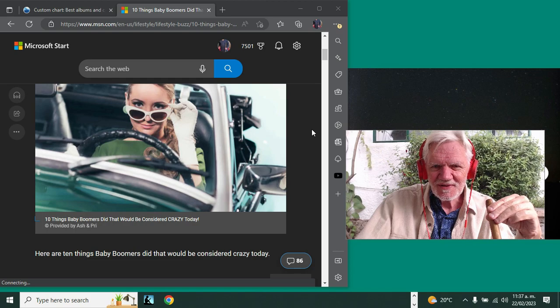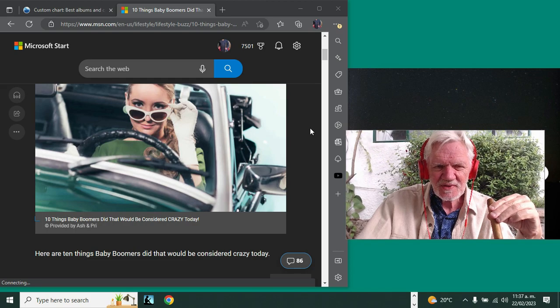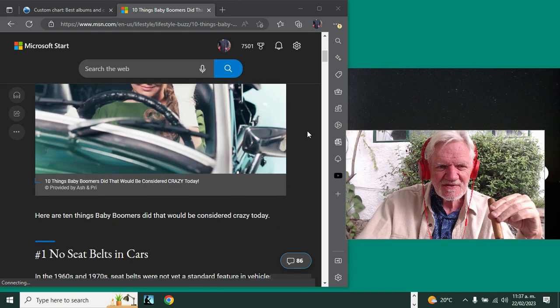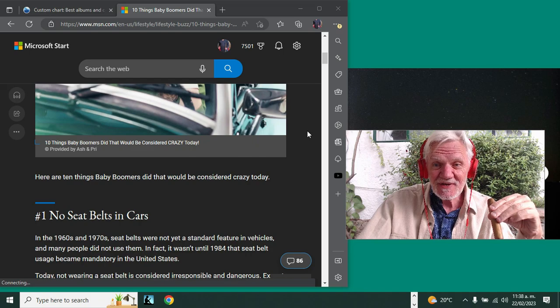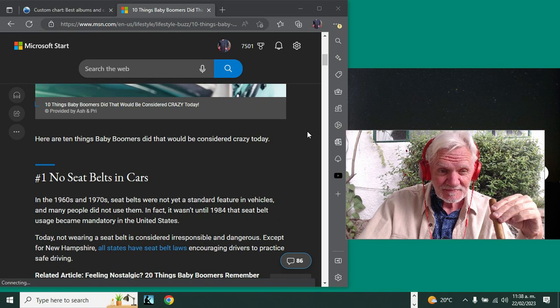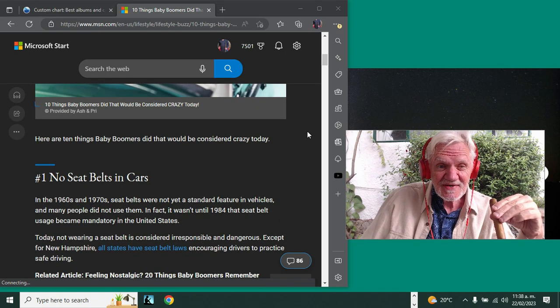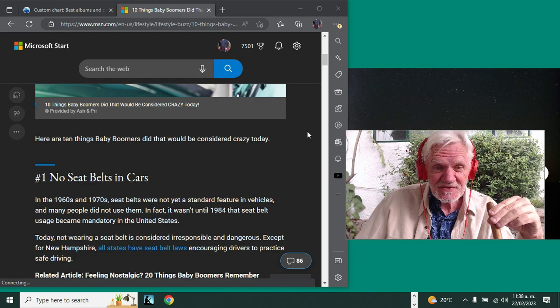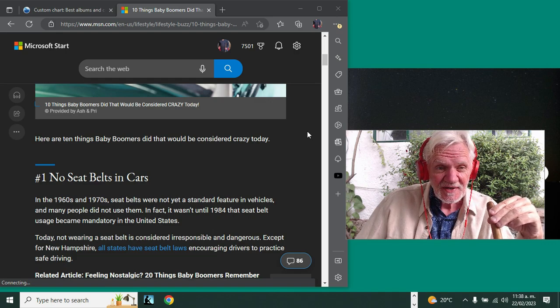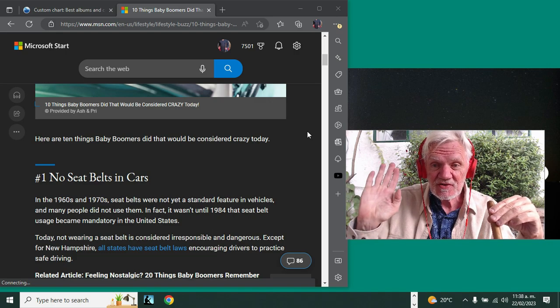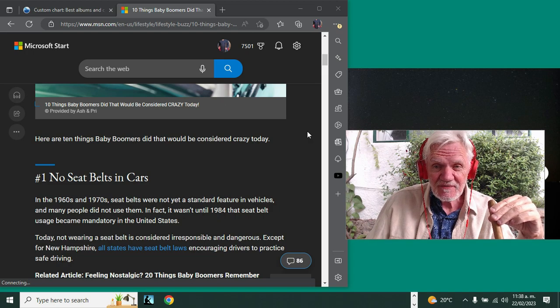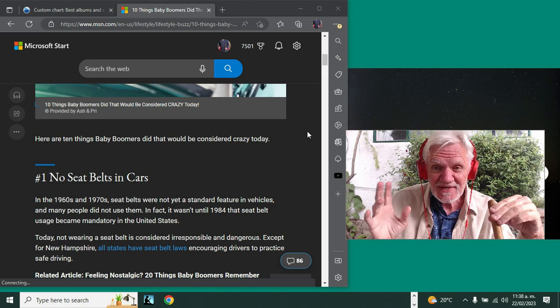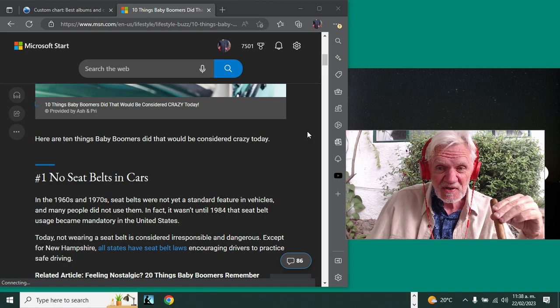The first one is no seat belts in cars. In the 60s and 70s, seat belts were not yet a standard feature in vehicles, and many people did not use them. It's true—when I first started driving, 17, 18, 19 years old, I didn't wear a seat belt.